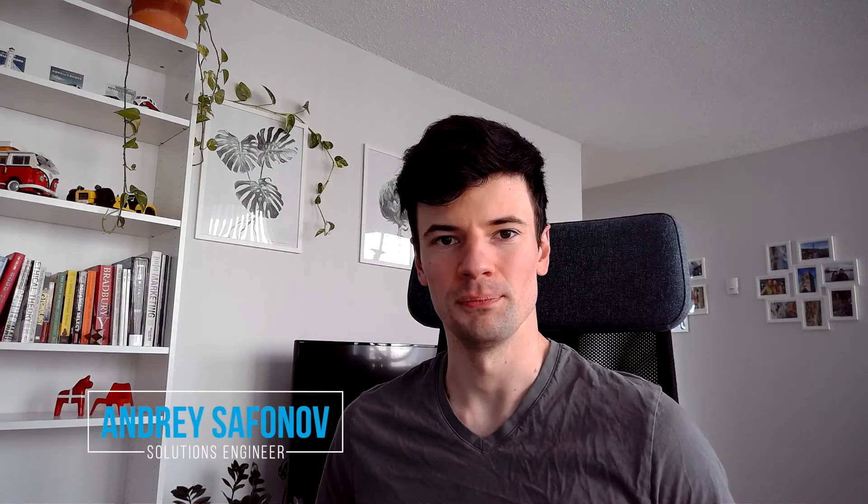Hi, I'm Andre, the solution engineer at PDFTron. In this video, I wanted to help you get started with PDFTron Node.js SDK.